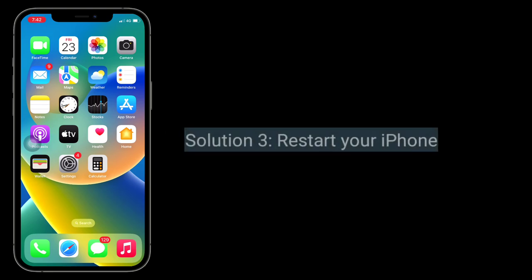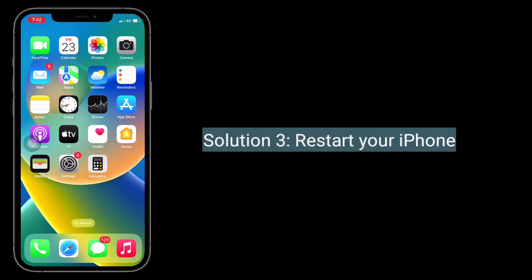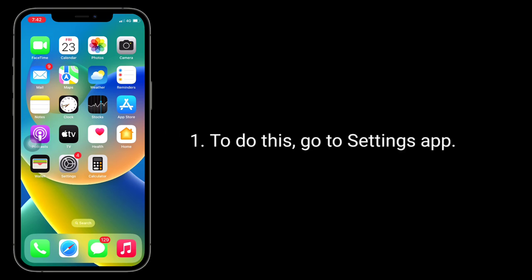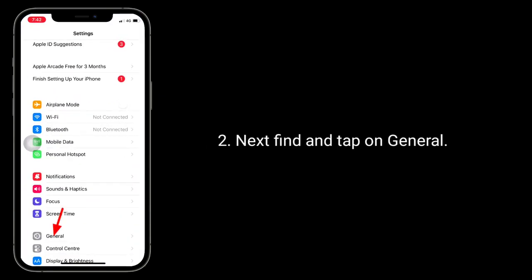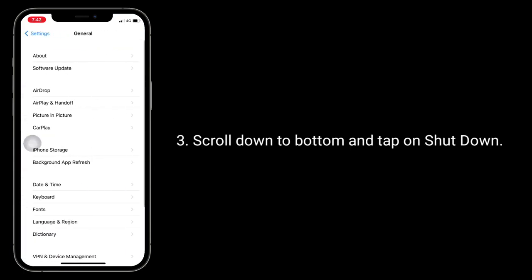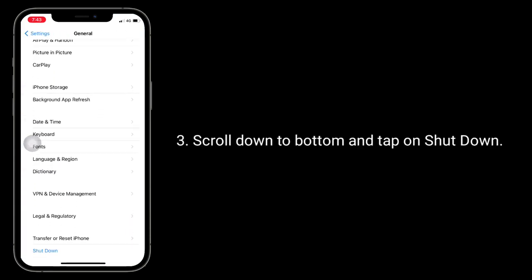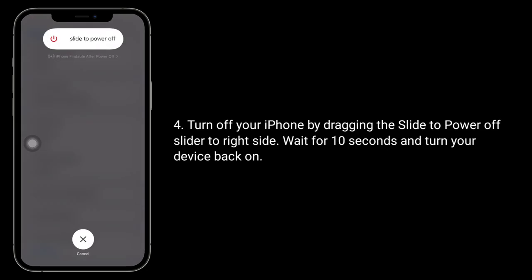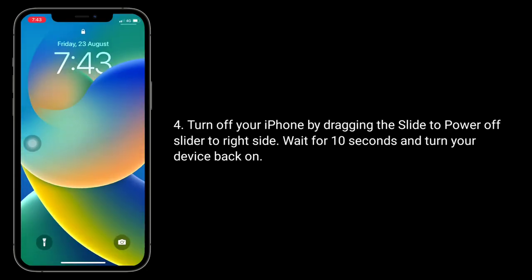Third solution is restart your iPhone. To do this, go to the Settings app. Next, find and tap on General. Scroll down to the bottom and tap on Shutdown. Turn off your iPhone by dragging the slide to power off slider to your right side. Wait for 10 seconds and turn your device back on.